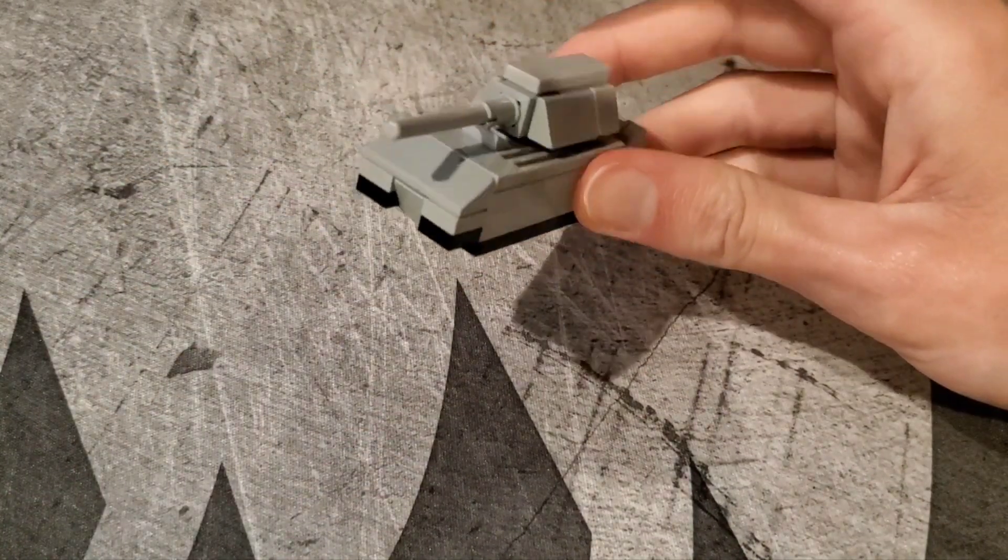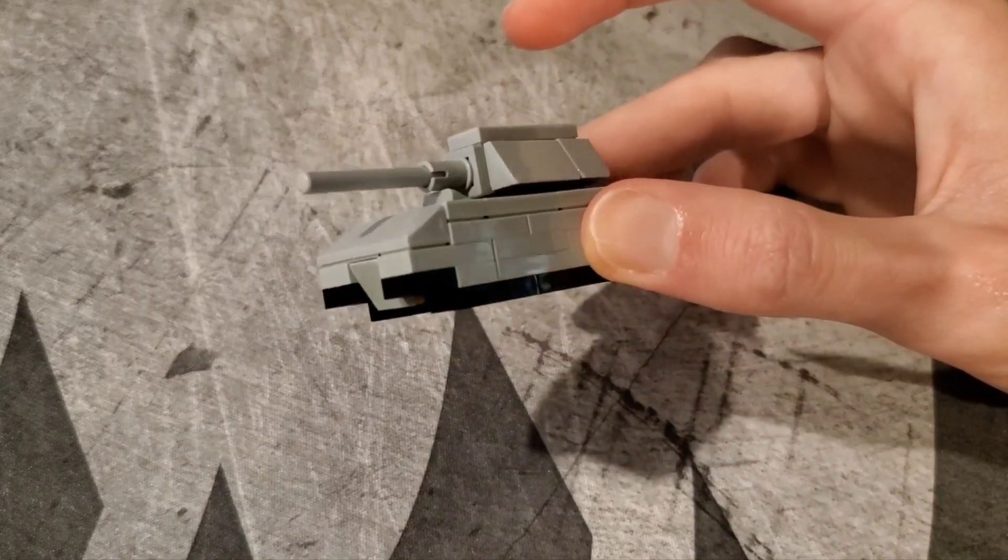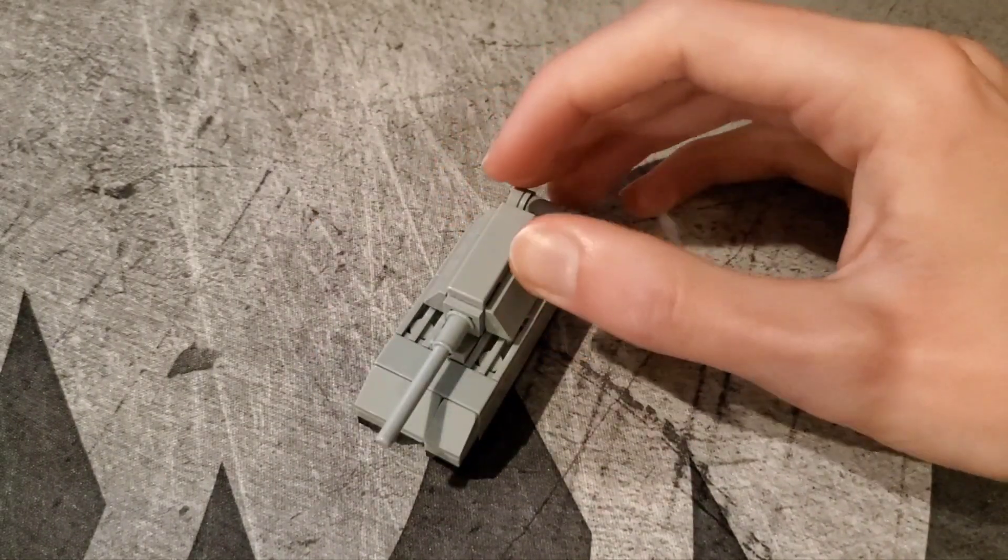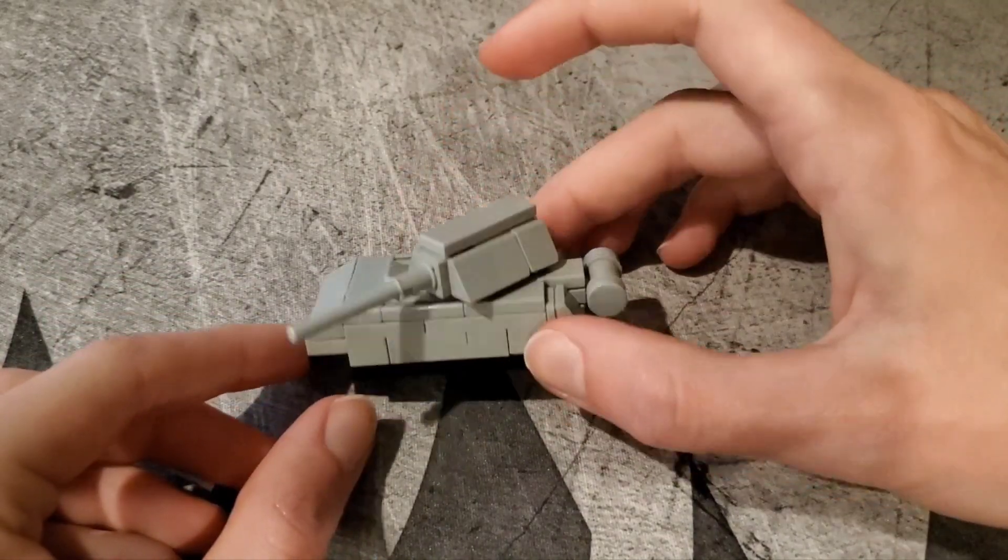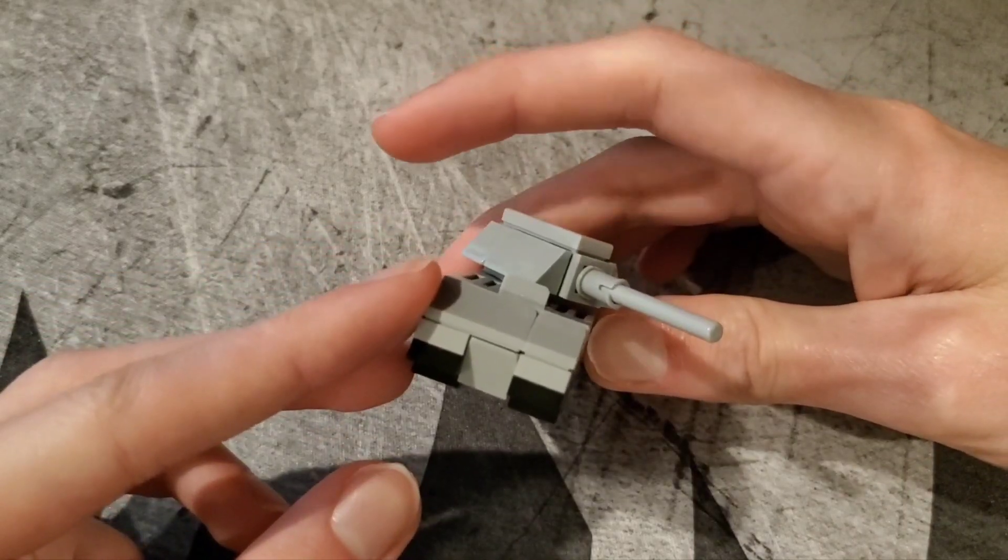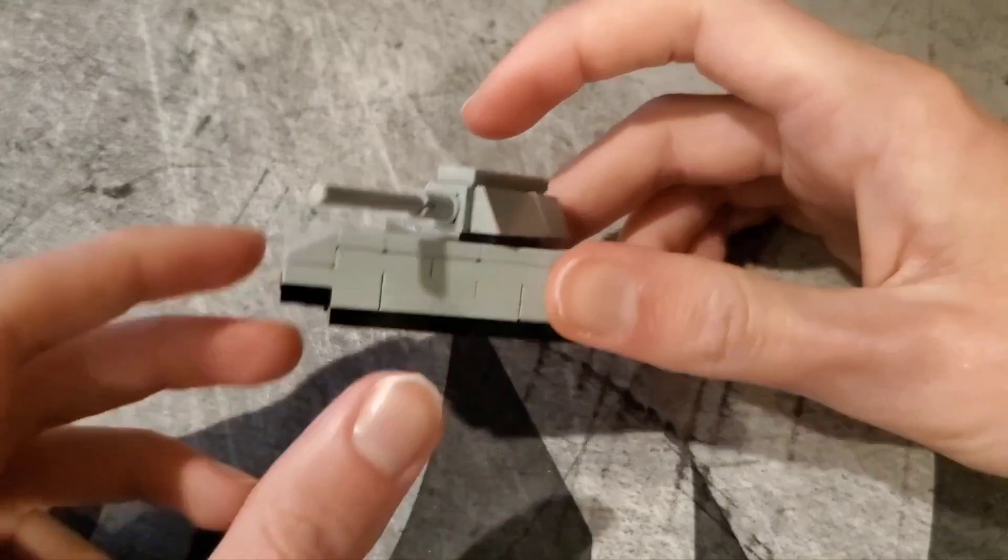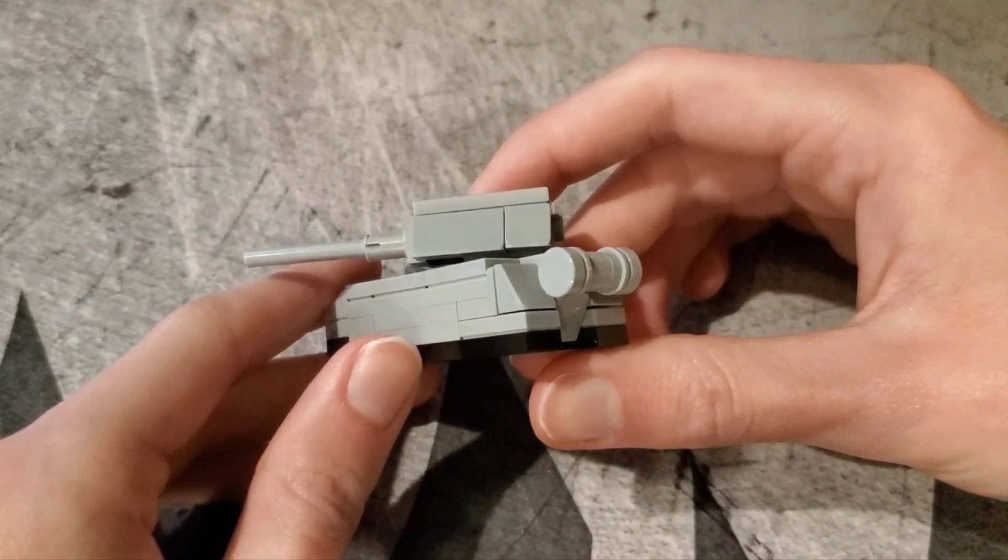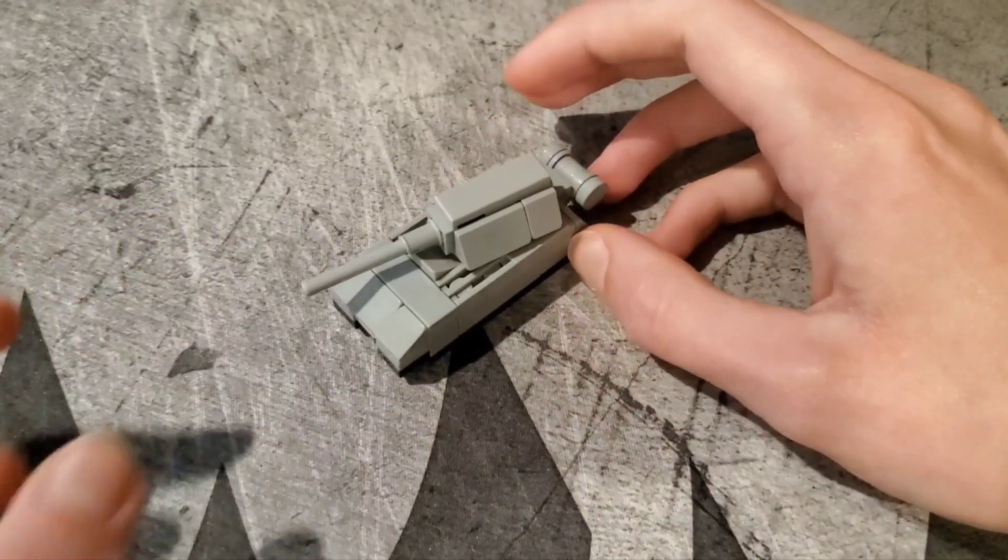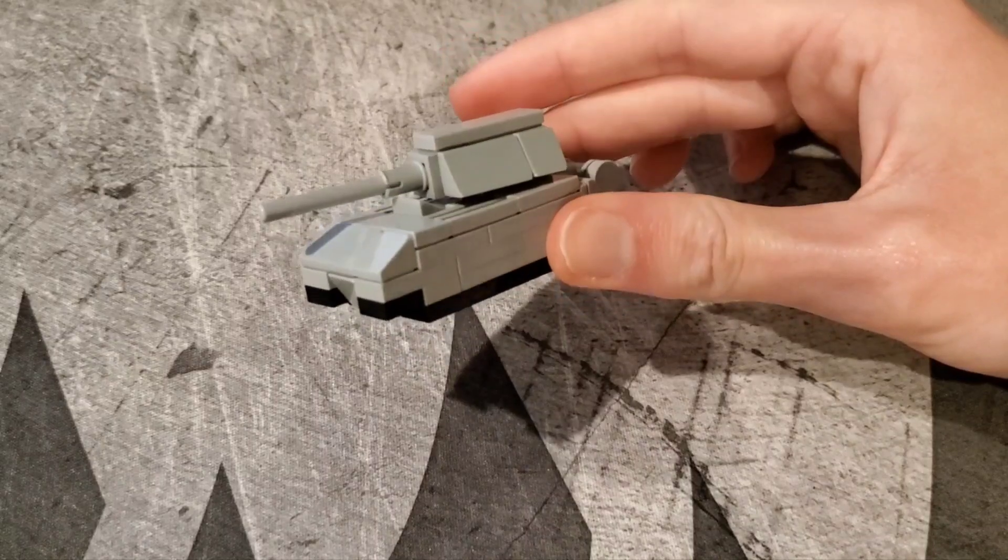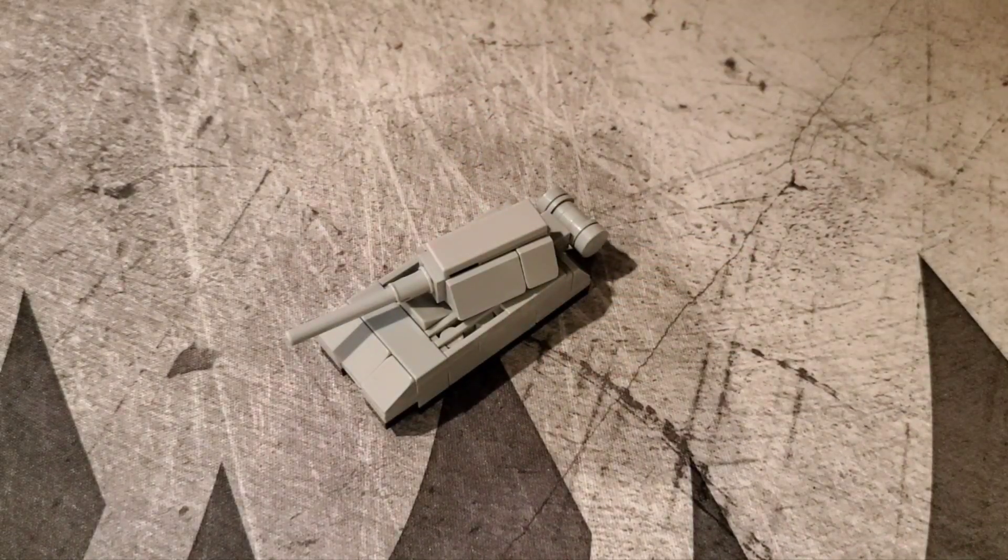And now you have your tiny sort of micro-scale Maus tank. It's got a rotating turret, pretty decent engine detailing, good angling for the upper and lower front plate, as well as some angling present for the rear of the vehicle, your fuel drum. So that's how you make a micro-scale Maus tank out of Legos.